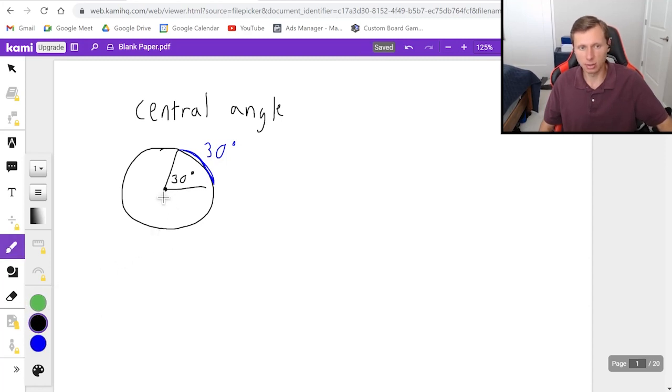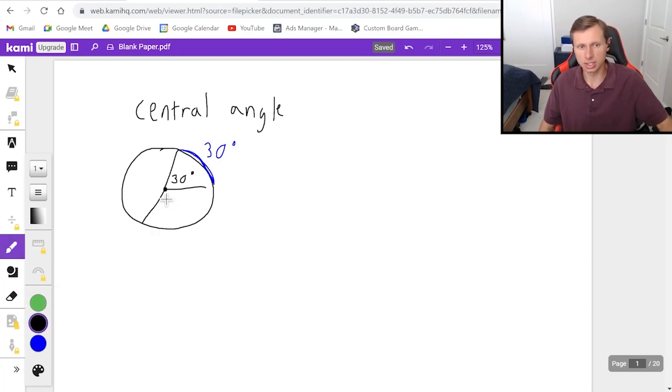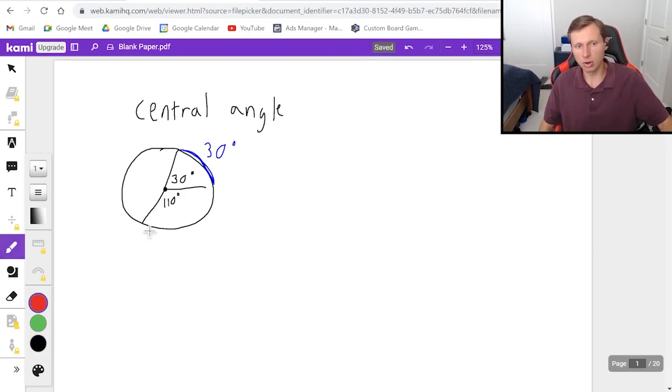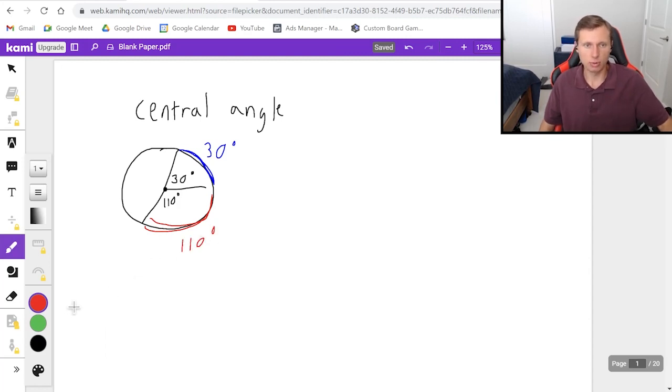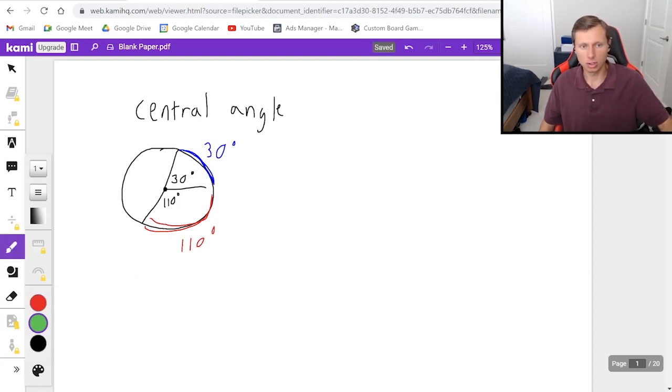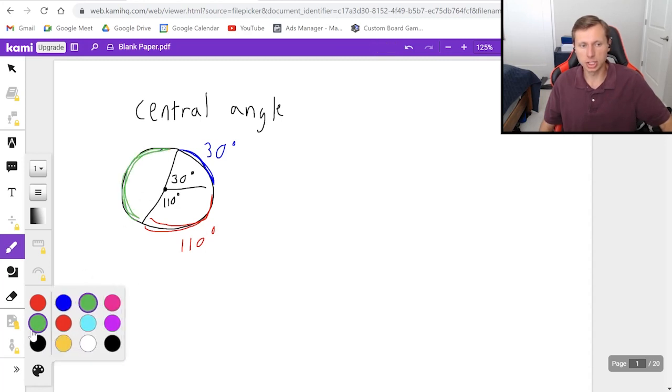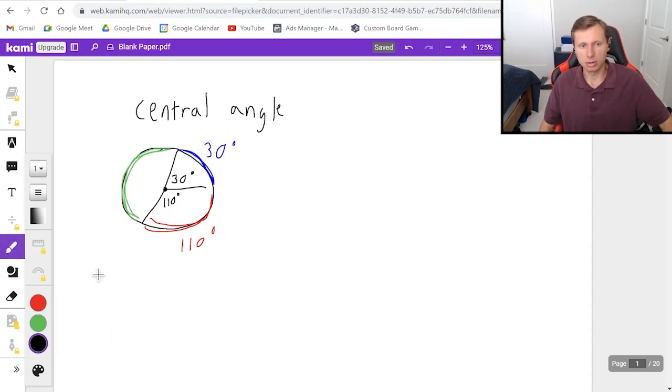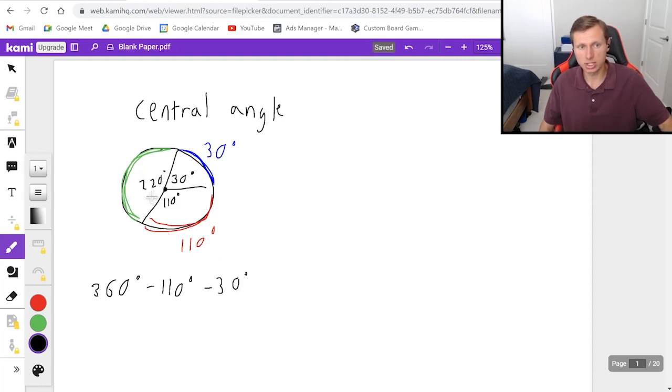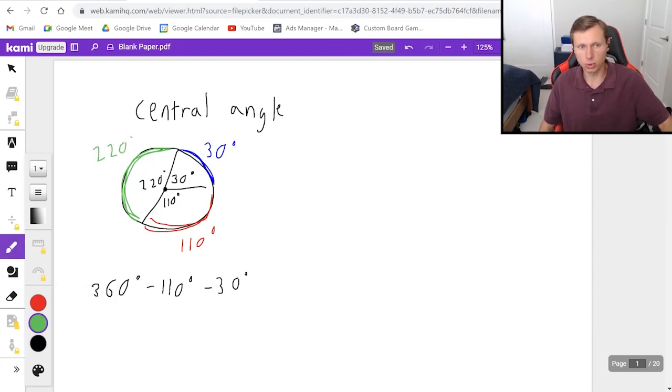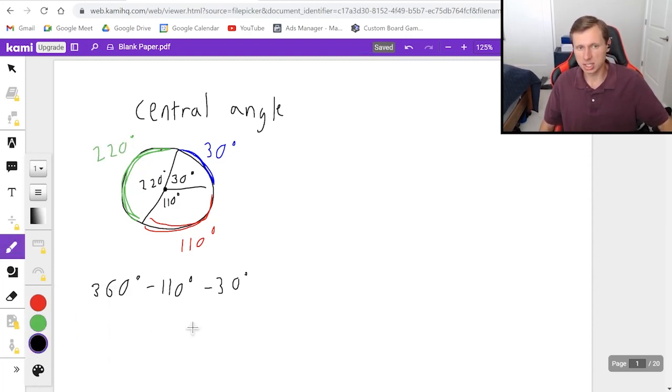So in other words if I have an angle let's say over here and this one's let's say 110 degrees, well then that means the arc length over here is 110 degrees. And then what would be the remaining arc length over here in green? Well if you think of it that would just be the total circle which is 360 degrees minus 110 degrees minus 30 degrees which leaves us with an angle of 220 degrees which means the green is also going to be 220 degrees for a total of 360 degrees.